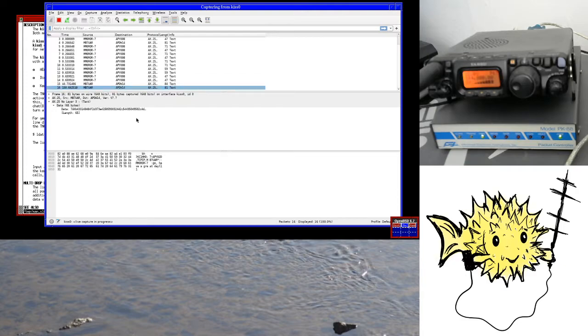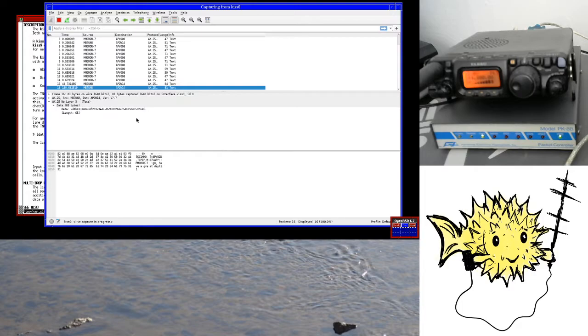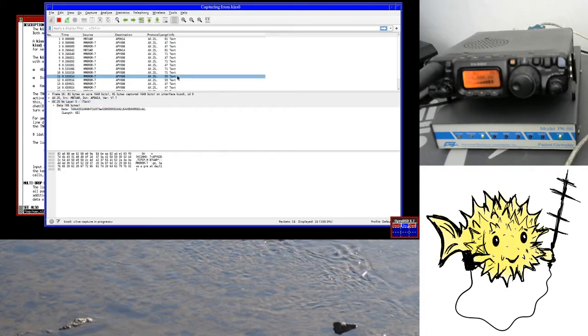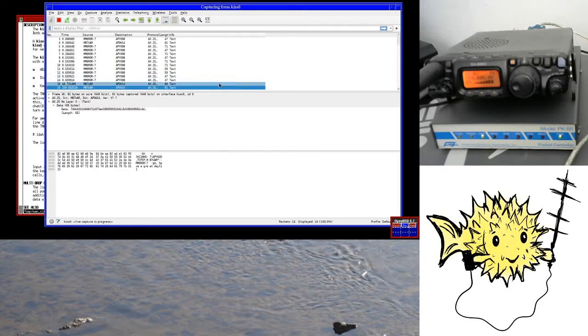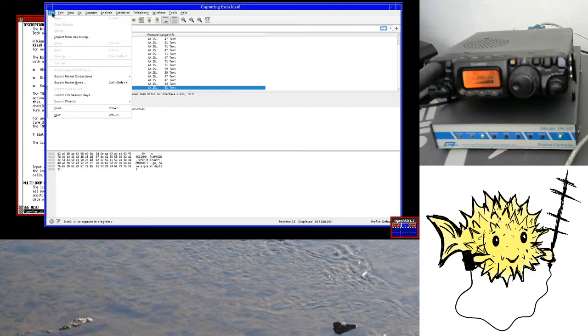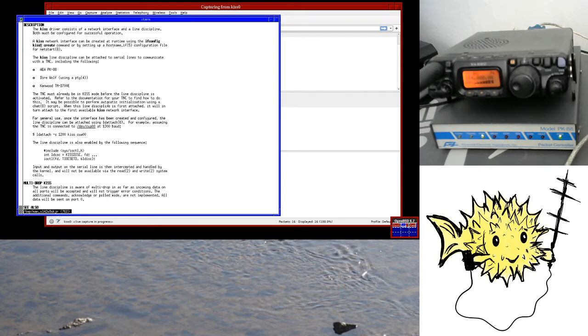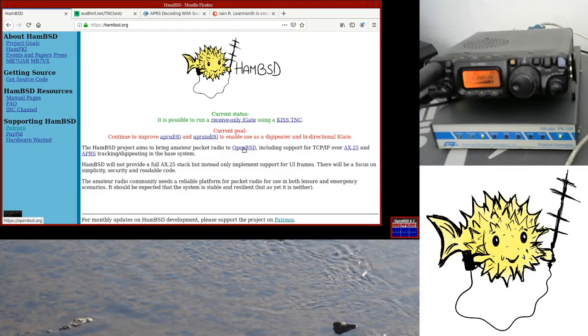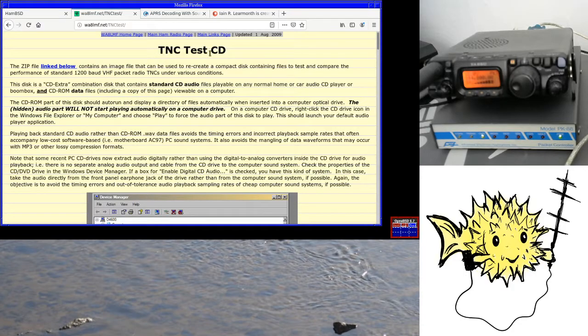But the issue here is that in Aberdeen there's really not that much going on, so there's my stations, there's a DigiPeater down the hill, and there's a couple of mobile stations that are sometimes on the air, but to have some real packets to test against, I need more data to come from somewhere else.